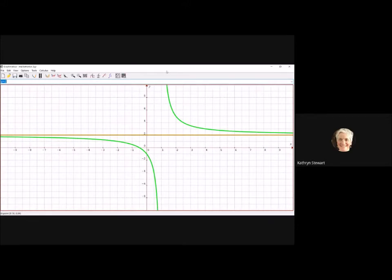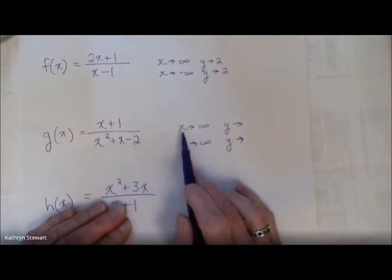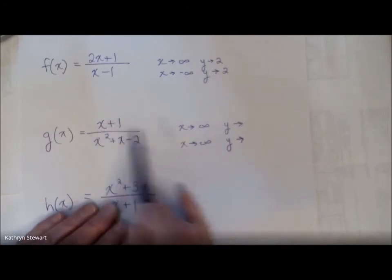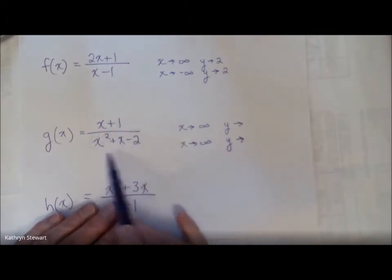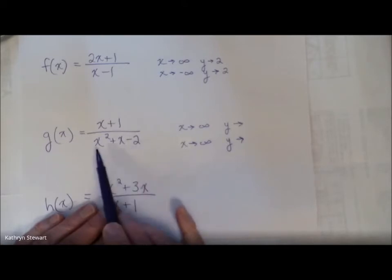Horizontal asymptotes don't tell me anything about what's happening to the function in the middle, but they tell me what the y value is getting close to as x is getting really big, and what the y value is getting close to as x is getting really, really negative. Let's look at g of x. As x approaches infinity, I'm imagining plugging in a really big number — let's plug in a thousand. That's about a thousand divided by about a thousand squared. I can ignore the other bits because they're trivial when plugging in big numbers.